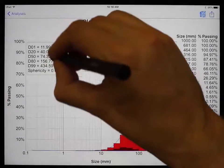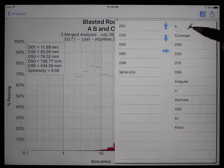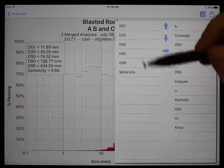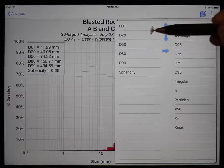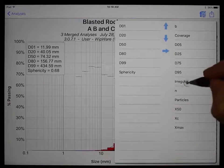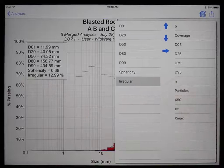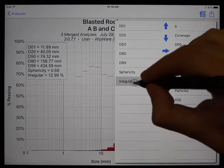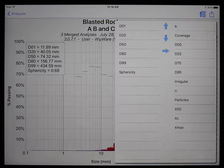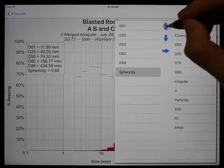Here you can customize what values are shown in the text box. The items on the right are all the possible values that can be shown, and the items on the left are the ones shown on the chart. You can have up to ten items visible at any time. To add a value, tap on an item on the right to move it to the left — the chart updates live as you make changes. To remove a value, select it on the left and hit the right arrow. You can also change the order by selecting an item and hitting the up or down arrow.